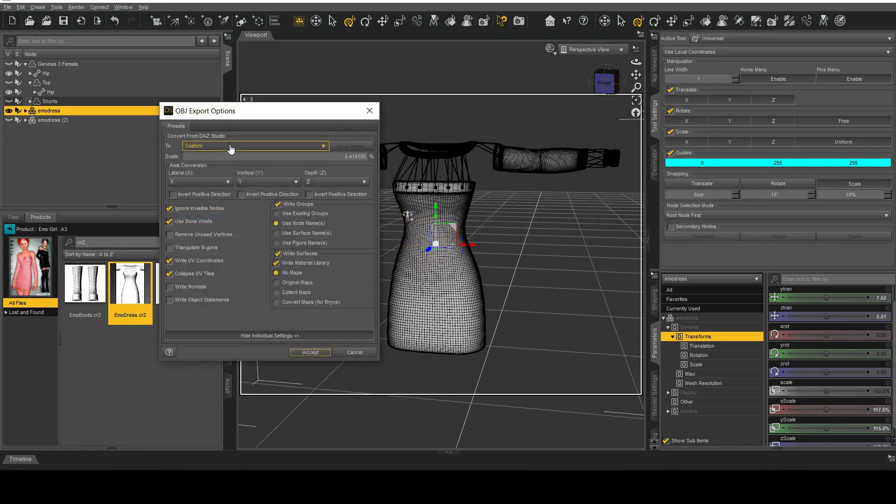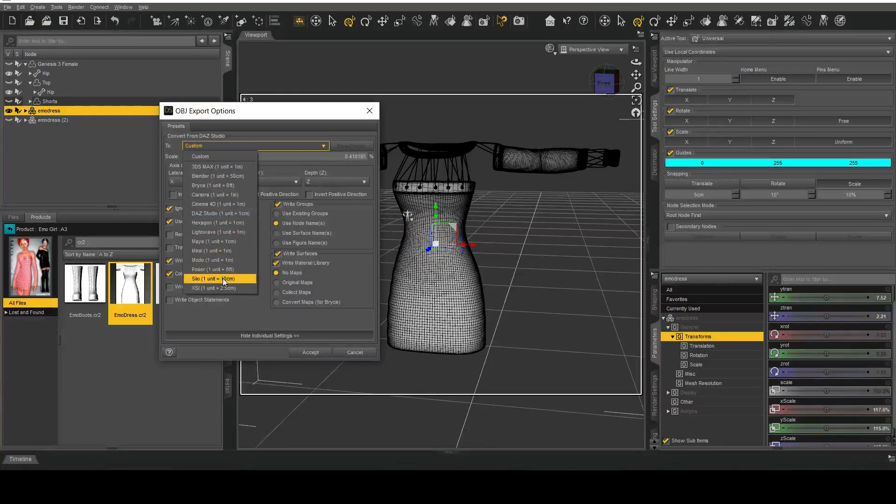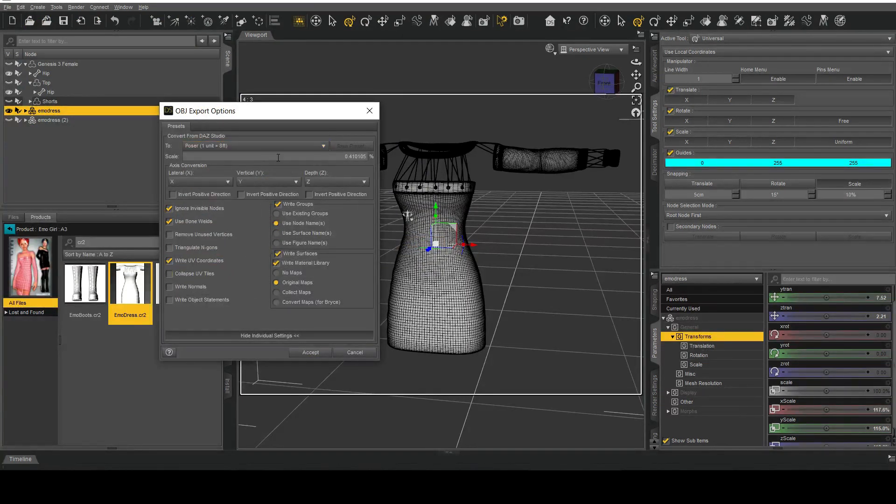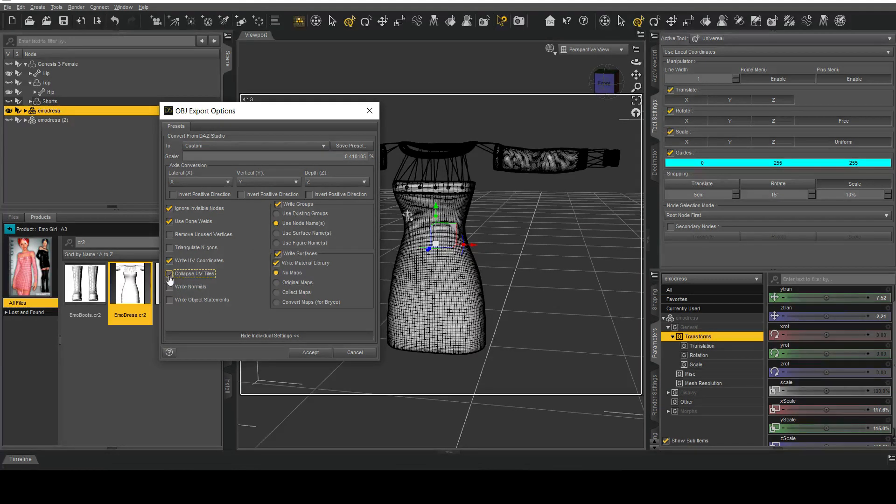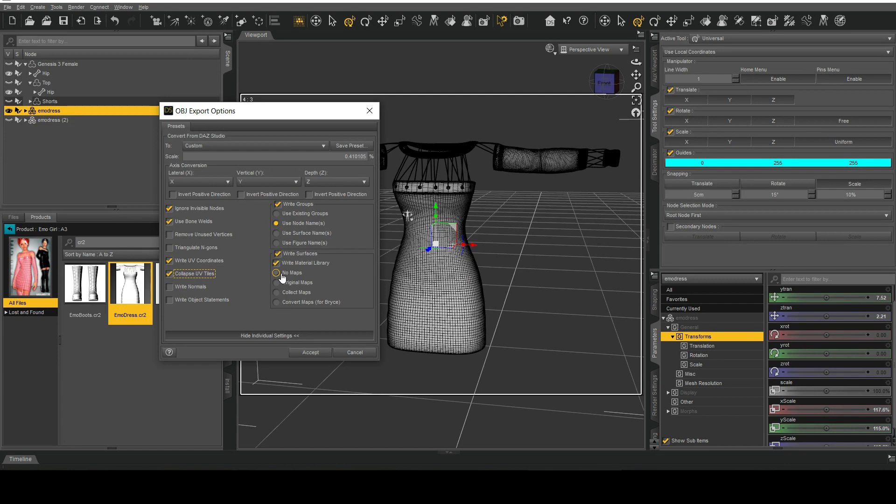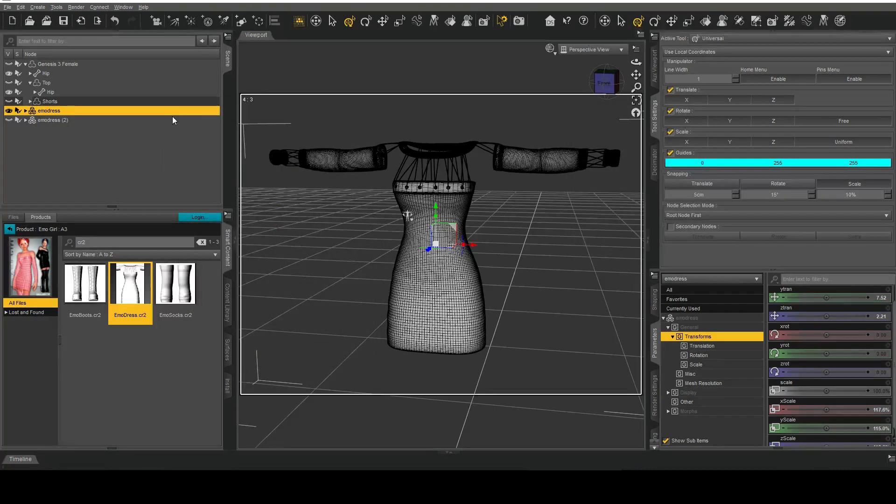Right here I've pretty much used the poser preset but I like to use no maps. Collapsed UV tiles that's a bit of a habit from using UDIM for G3F. So I hit no maps, hit okay and it should export.